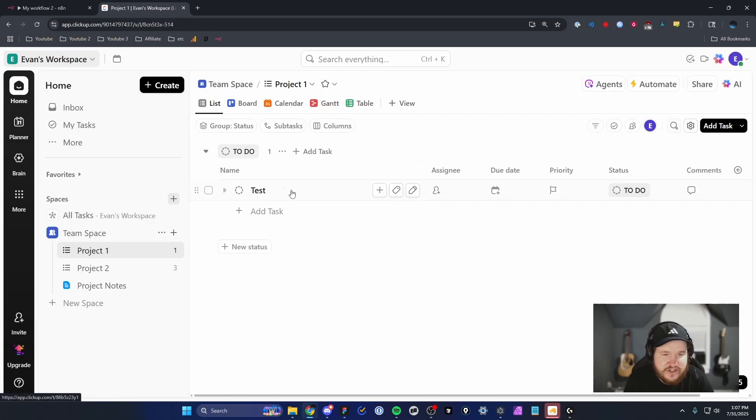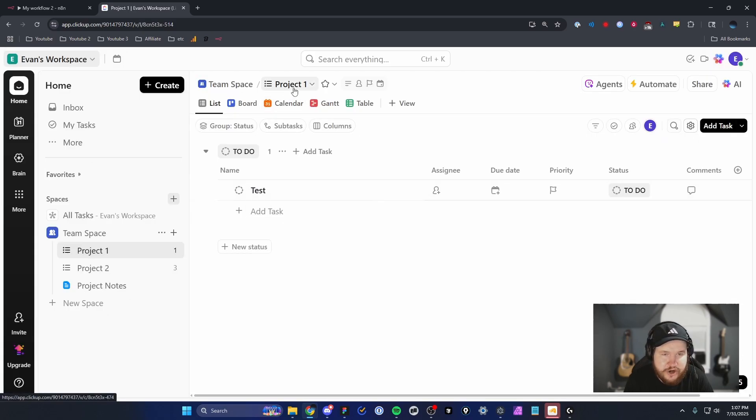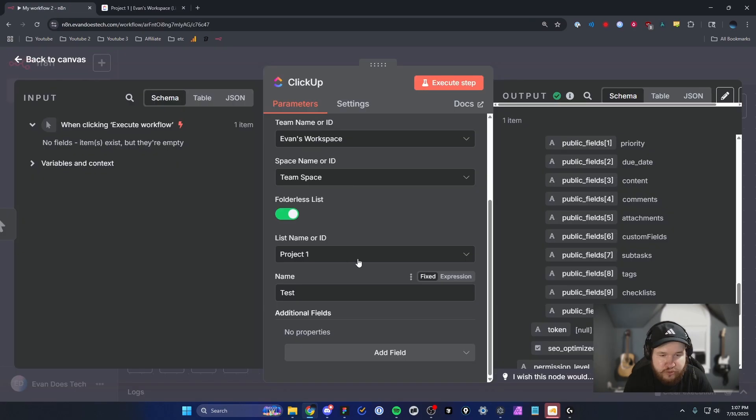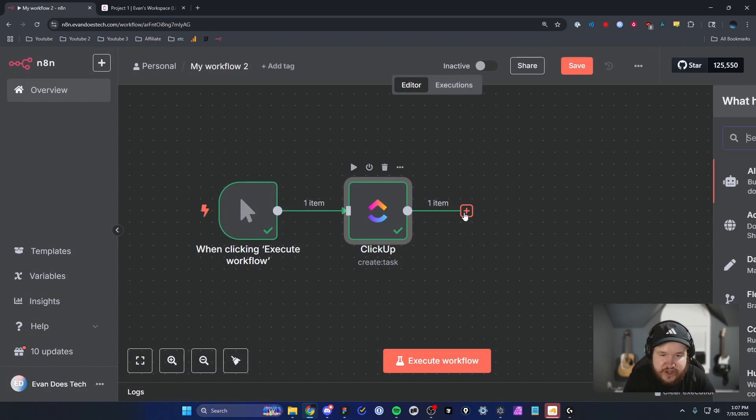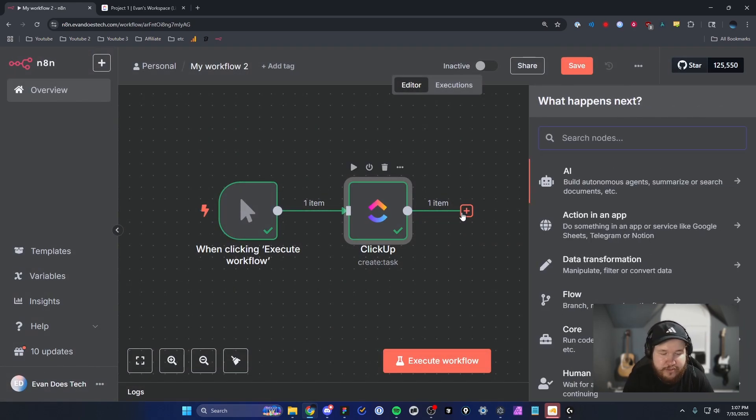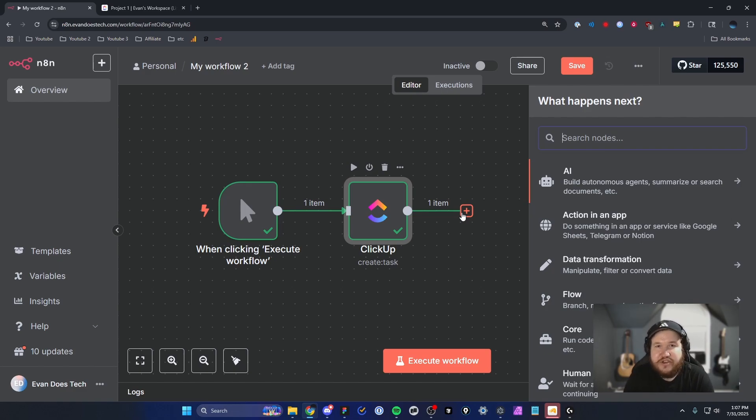You can now see that task that we just created right here under Project One, which lines up exactly with what we said. From here, we can do anything we want with this data. We can even add more ClickUp nodes if we wanted to. But that's how you can connect your ClickUp account to your N8N workflow.